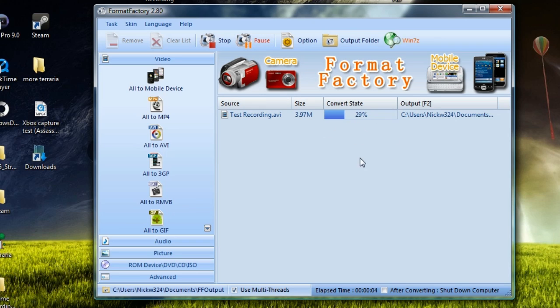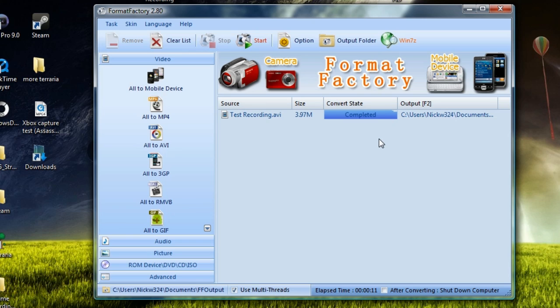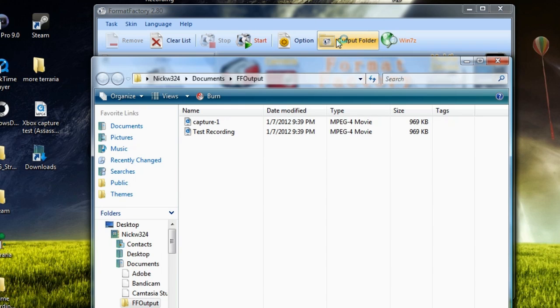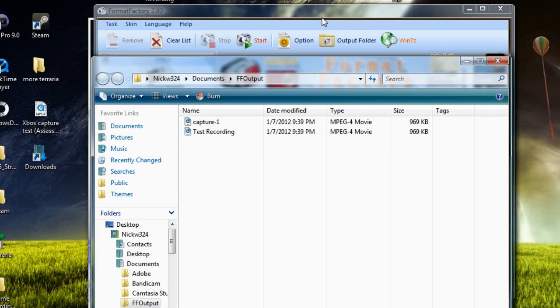Now I'm not using a very large file. I'm only using a 3.97 meg file simply because, you know, I want to save time for recording this video. Okay, so now we're done. So we're just going to click on output folder and we'll bring up this.